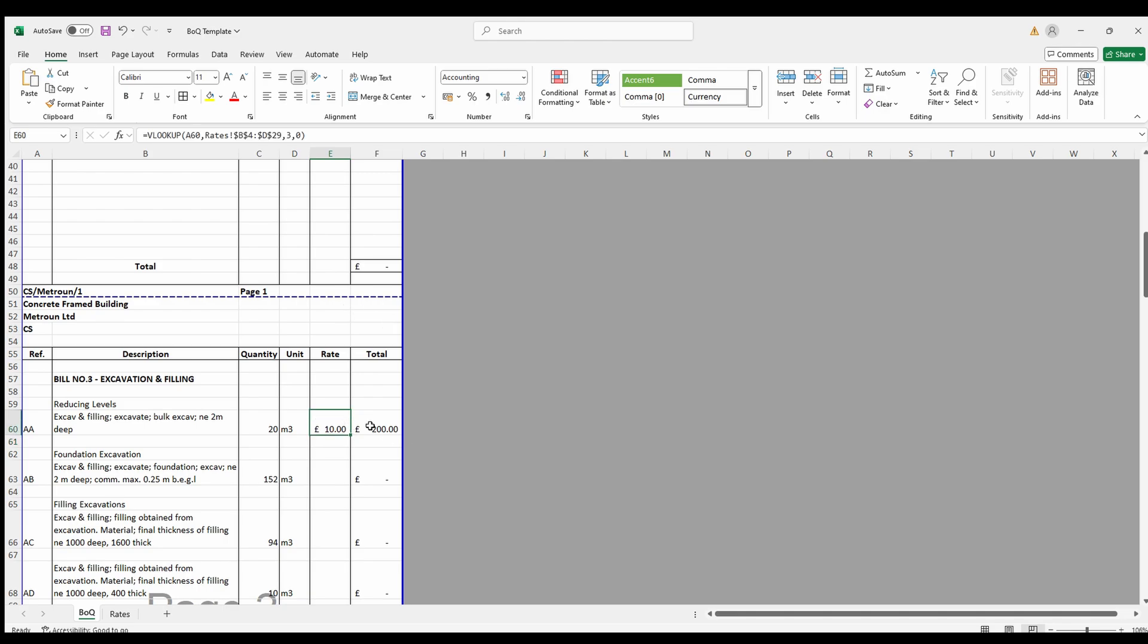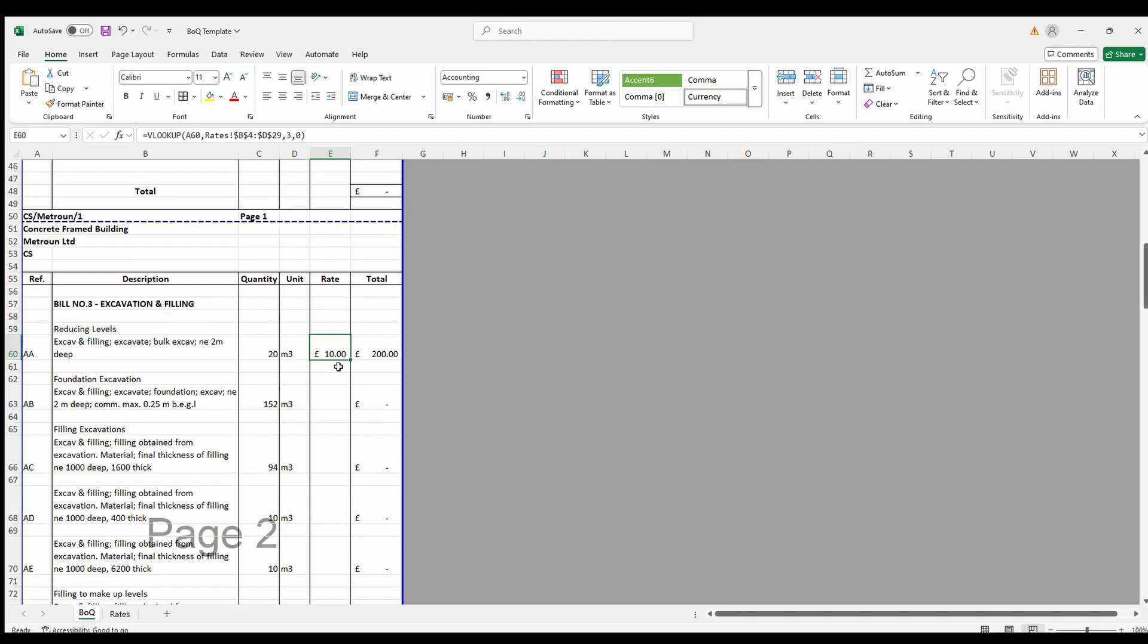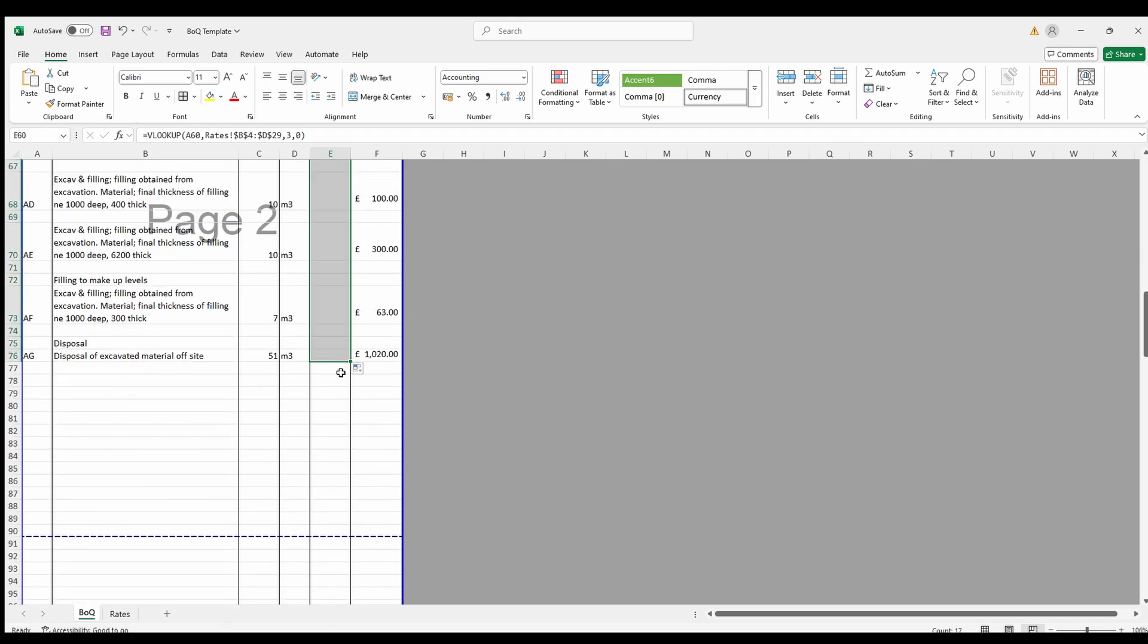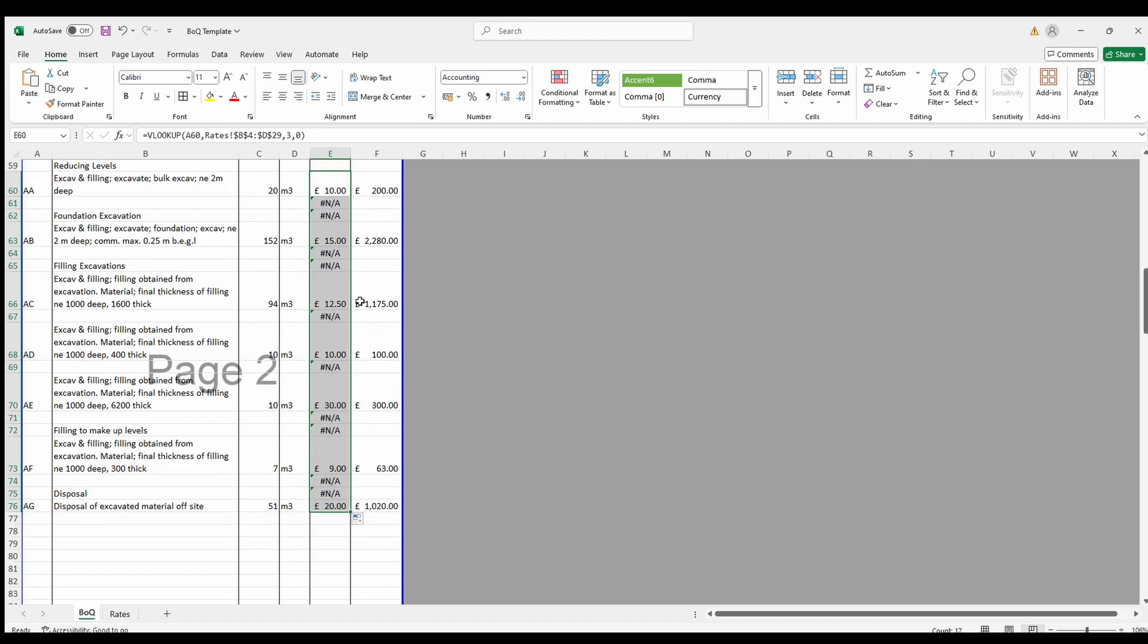It's as simple as that. Now drag the formula down to apply it to all the bill of quantity items. Excel will automatically adjust to lookup value for each row.